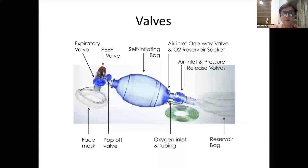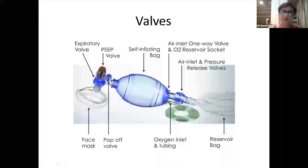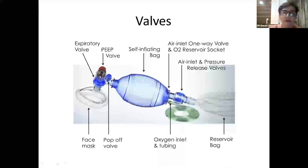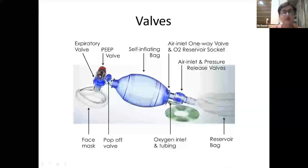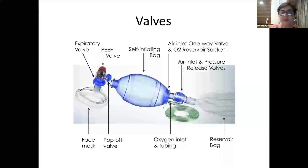There is a pop-off valve which pops off at a pressure of 40 centimeters of water. In some bags there is a facility for a PEEP valve, so we can monitor the PEEP being delivered and provide PEEP. Without this, the bag ordinarily cannot be used to provide PEEP to a spontaneously breathing baby.